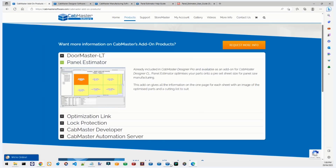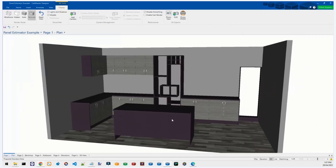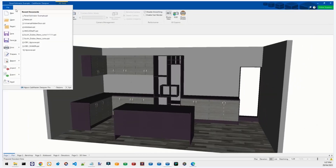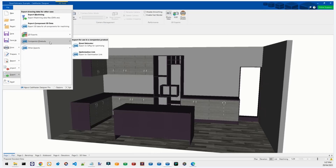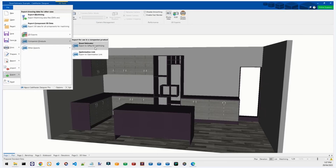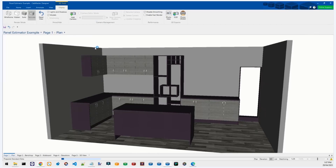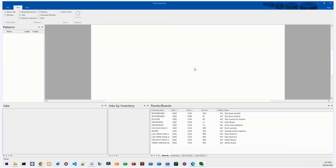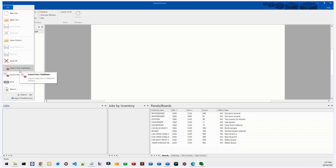Let's get started. This is my CabMaster drawing. To send things to Panel Estimator — so long as we've installed it for you and it's working correctly — you just hit File > Export > Companion Products > Panel Estimator. Get used to that path because you'll be pressing it a lot. Once you hit that, it should launch automatically. This is Panel Estimator — it's completely blank at the moment with no parts.